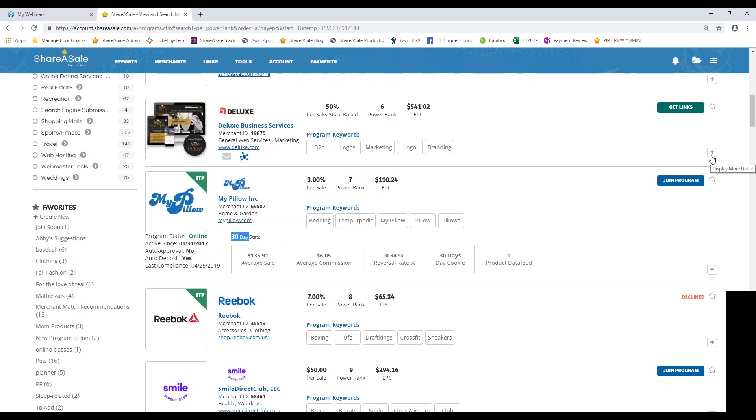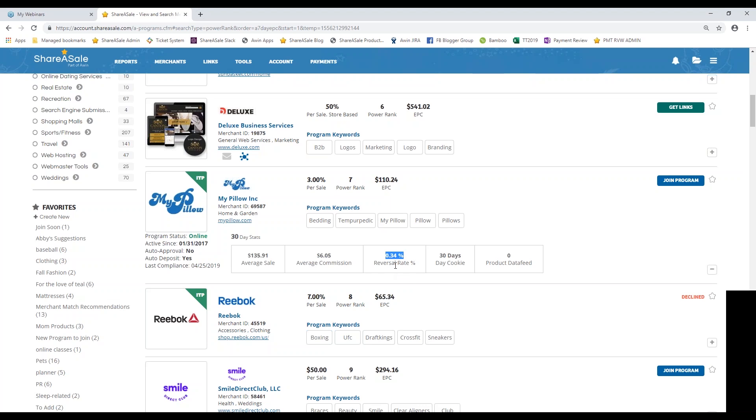So you can see I clicked on the plus sign here to display more detail. From here you can see the average sale amount, your average commission payout, the reversal rate. So these are going to be the percentage of commissions that they have voided out. Now keep in mind there may always be some level of return, especially with retail goods. We've all been there before where maybe we've bought two pairs of shoes knowing that we're going to send one back. So don't let this scare you away too much. Maybe if the reversal rate is above 10%, you may want to red flag that merchant or maybe get in touch with the merchant first to have a discussion about why their reversal rate is so high.